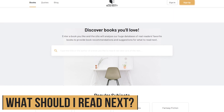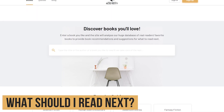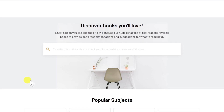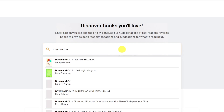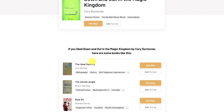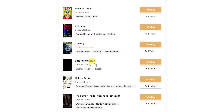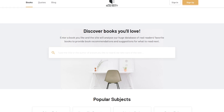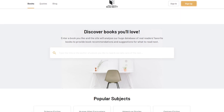What Should I Read Next is a book recommendation site that analyzes their database of real readers to give you suggestions on what to read next. It's simple to use — enter the title of a book or an author. I'll enter in the title of a book by Cory Doctorow called Down and Out in the Magic Kingdom and select it. Now it shows recommendations that are similar to the book I entered by various authors. So the next time you're having trouble finding a new book to read, check out What Should I Read Next.